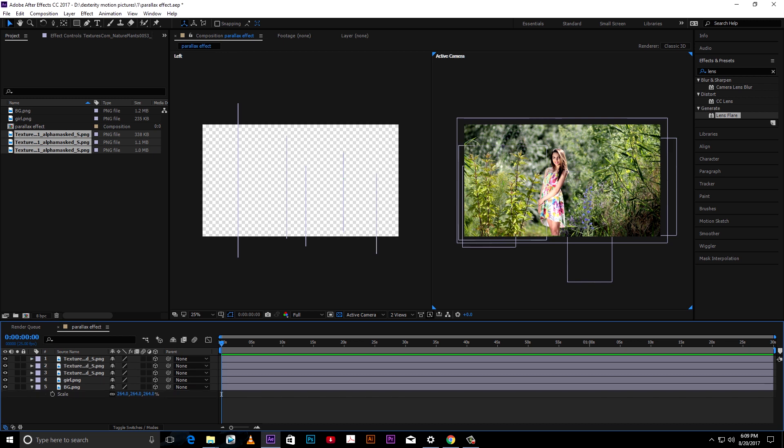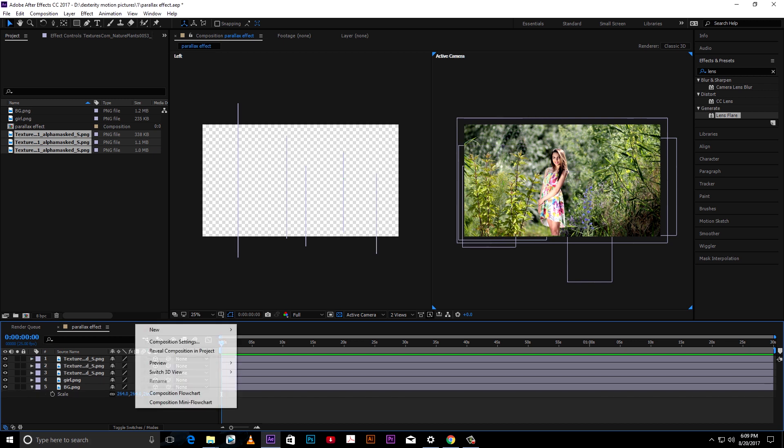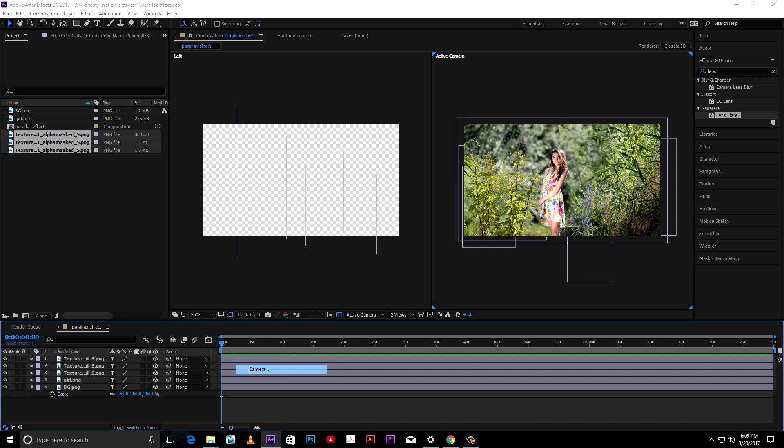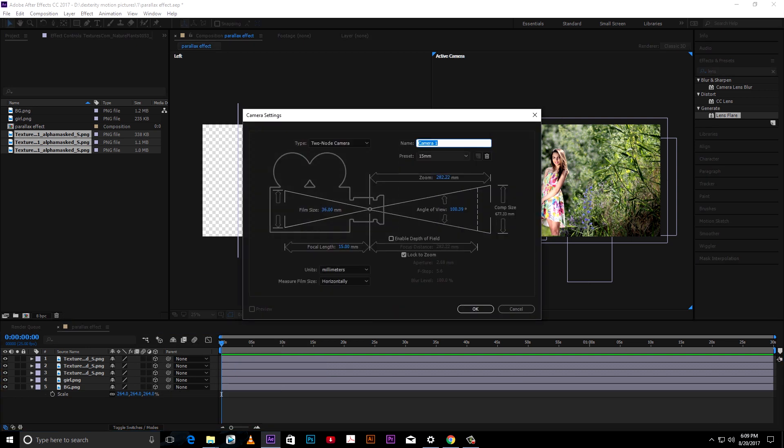Now we need camera for movement. We have a wide composition, so set focal length to 35mm.